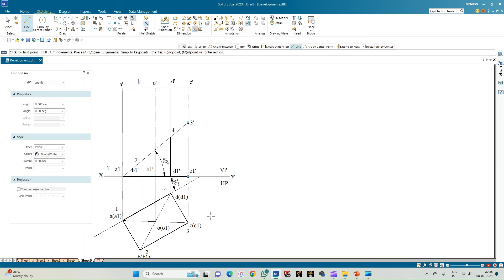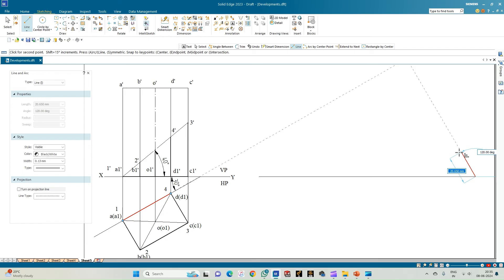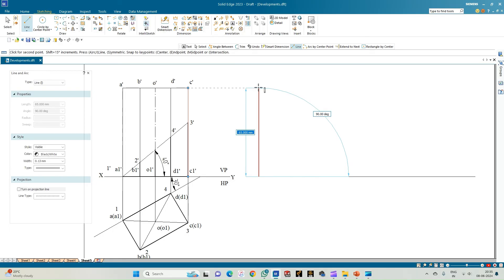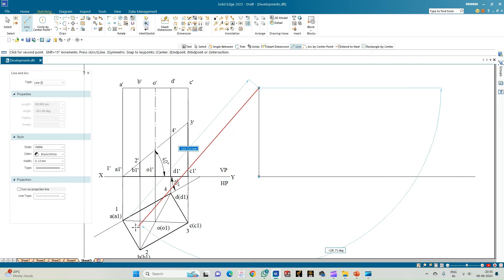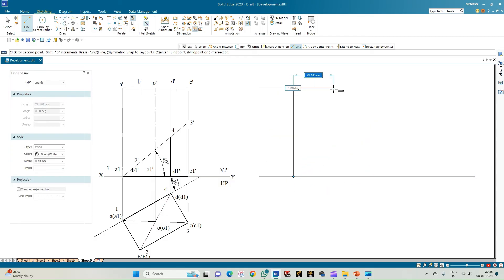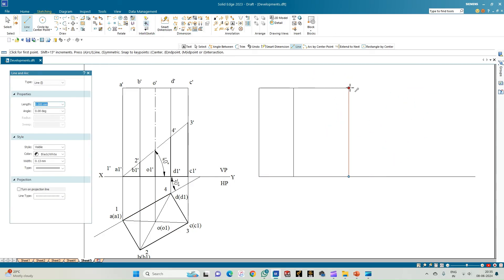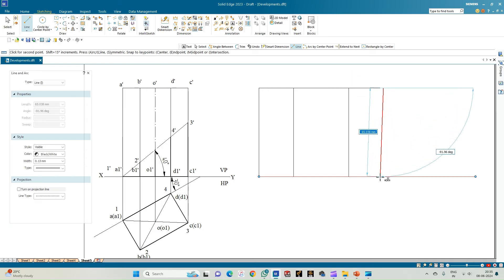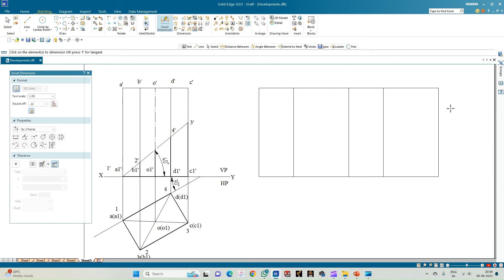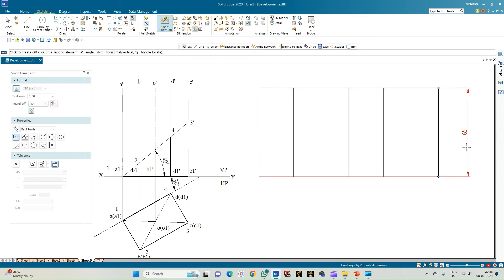Now we proceed with the development of the lower portion of the prism. Select the line option of thickness 0.13 and draw a baseline. On this line mark a height of 65 mm — the axis length. Then lay out the edges starting with the smaller edge A-B measuring 25 mm, followed by 40 mm, then 25 mm again, and 40 mm again. Trim any extra line, then use smart dimension to confirm: the height is 65 mm and the total width is 130 mm, which is the perimeter: 2×40 + 2×25 = 130 mm.